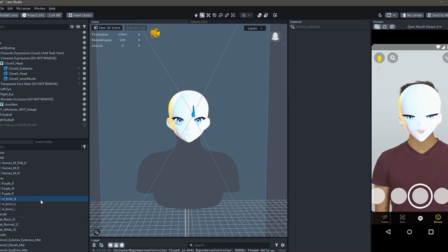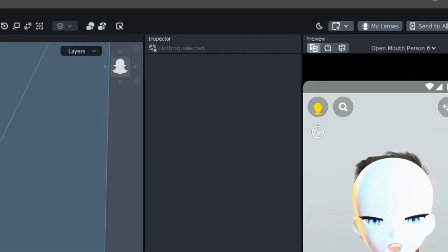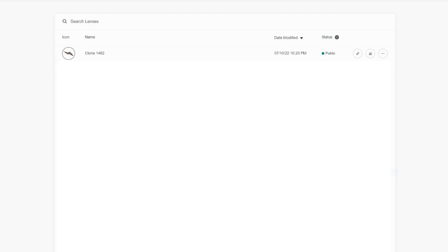To find the URL link, simply open Lens Studio. Head over to My Lenses on the top right corner and there you will find the Artifact Lens you recently published and the URL icon to copy the link.